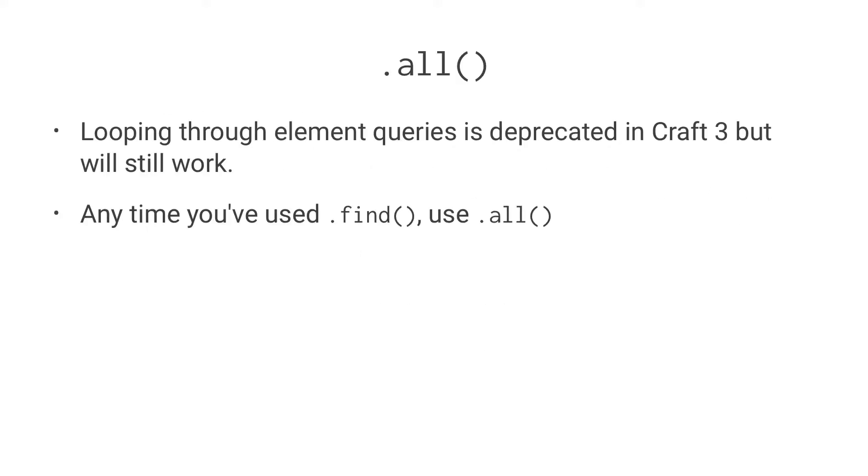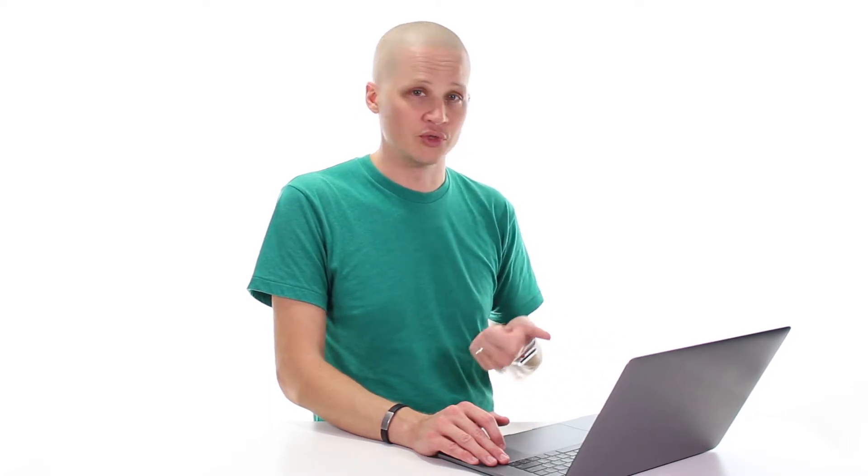So .all - what's going to happen here is that looping through the element queries is deprecated in Craft 3, but will still work. Of course, in Craft 4, that probably will go away completely, so don't use it. Anytime in the past that you've used .find, now you're going to use .all. Even if you haven't used .find before, you still need to use .all because you can't loop over the element query anymore.